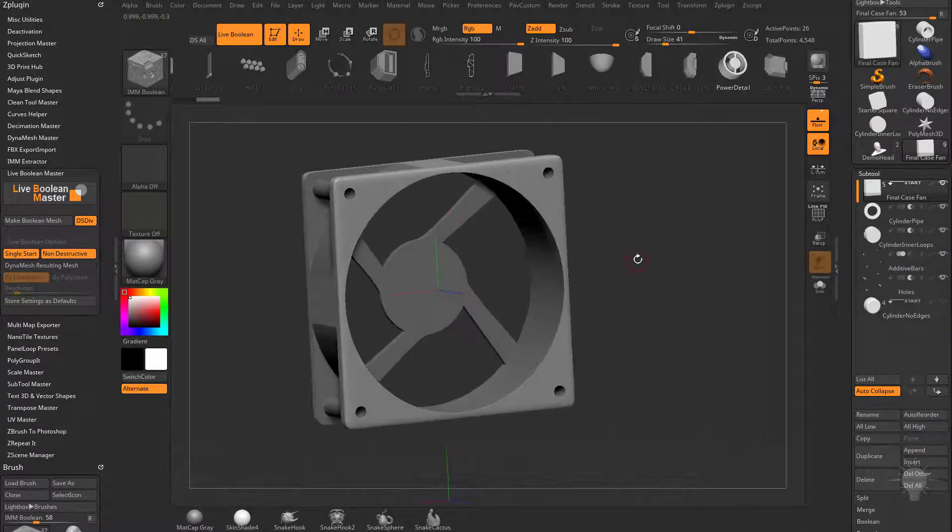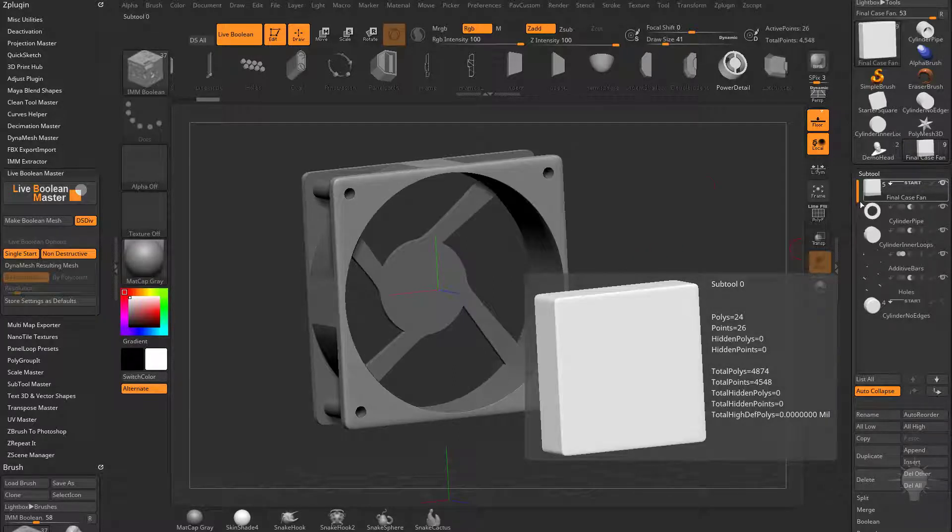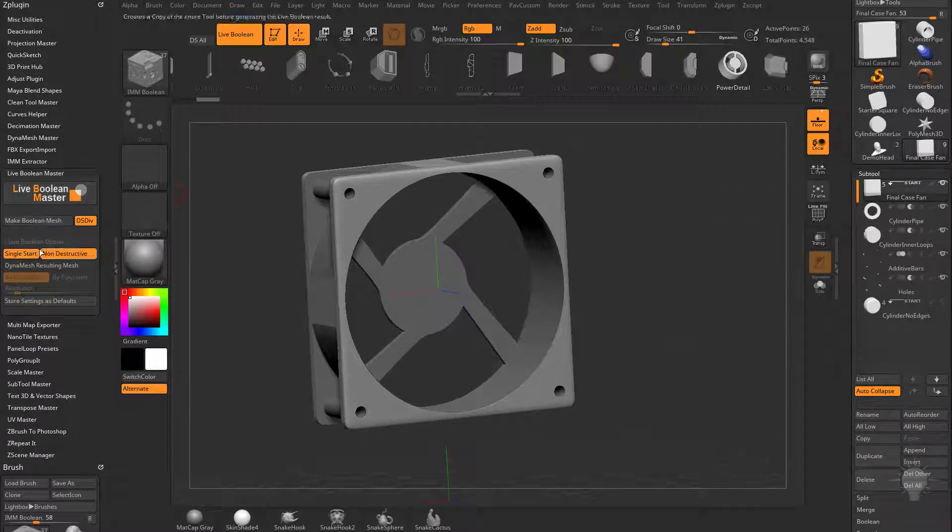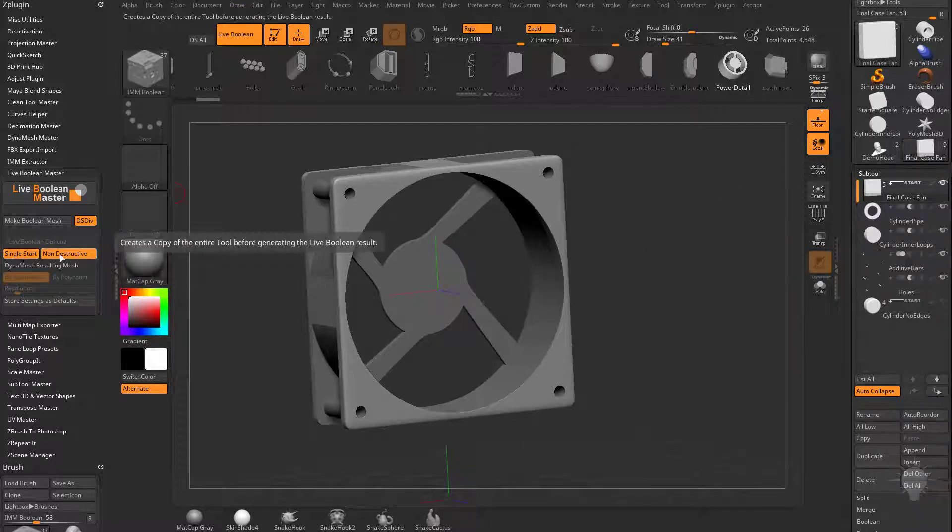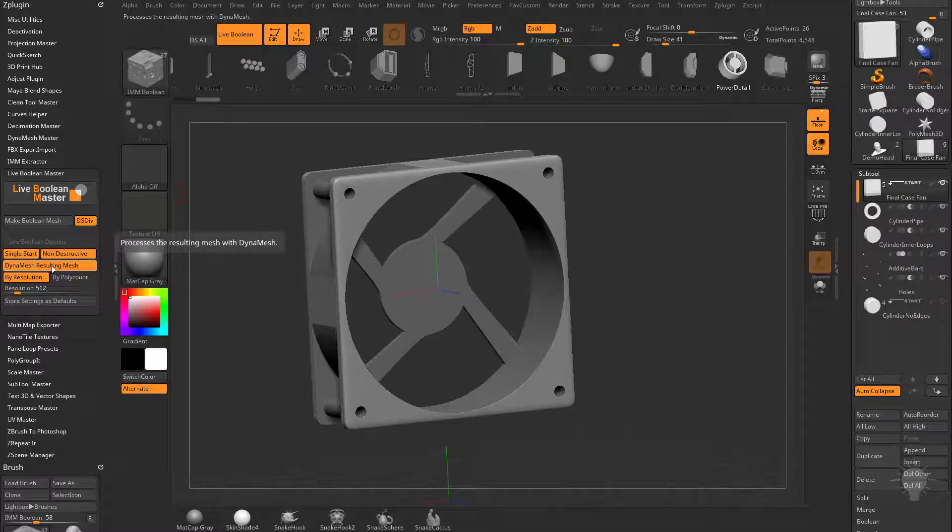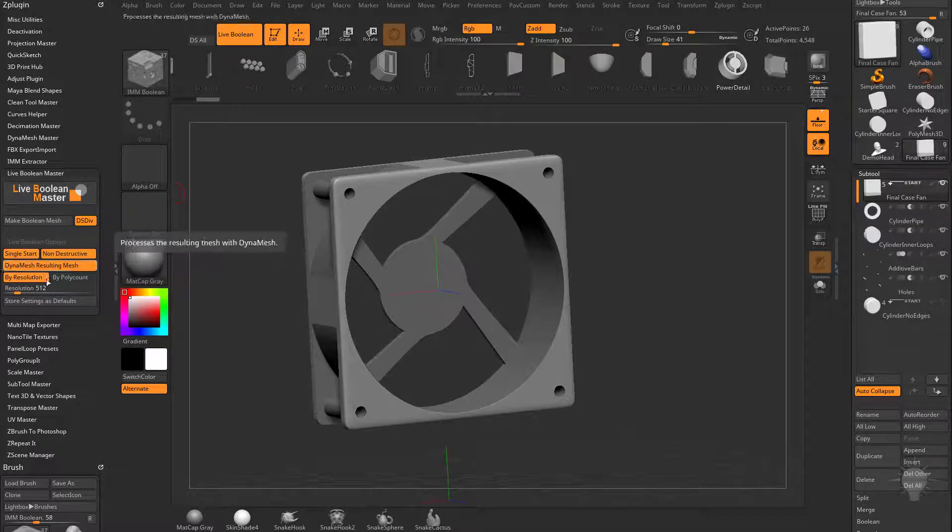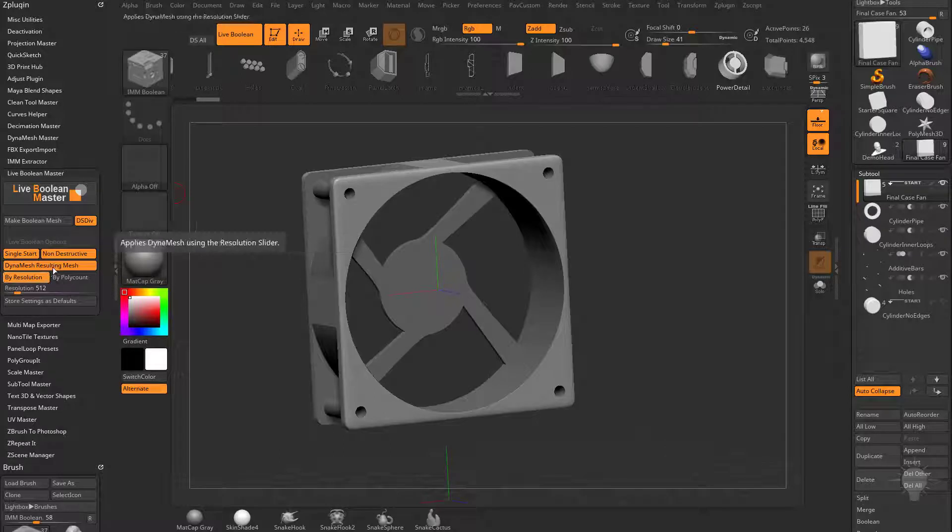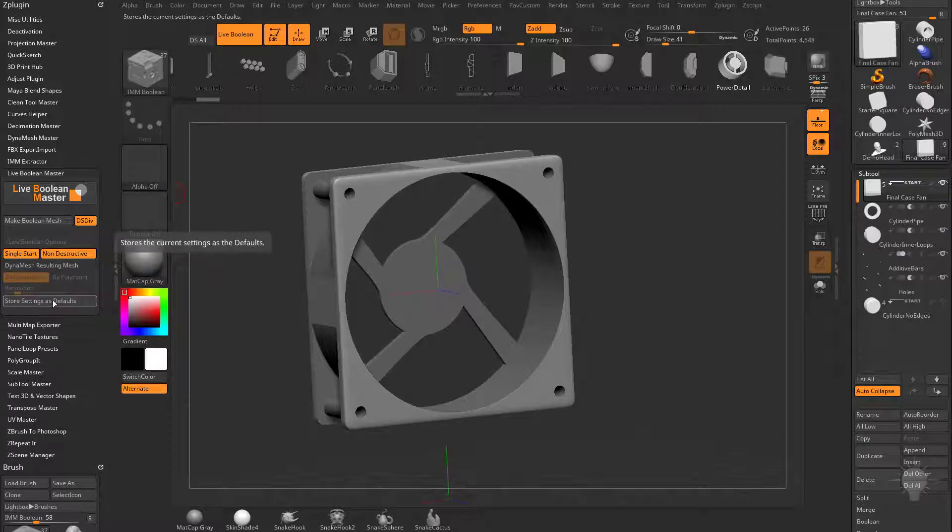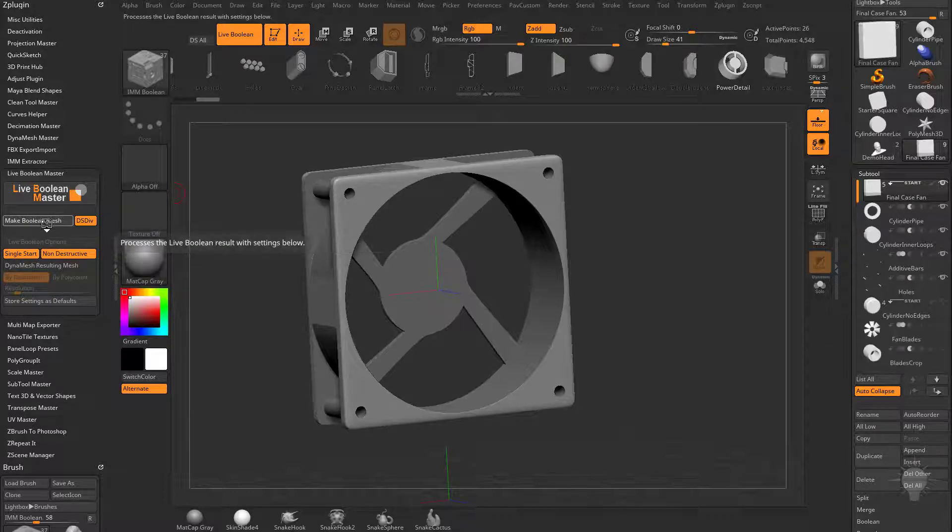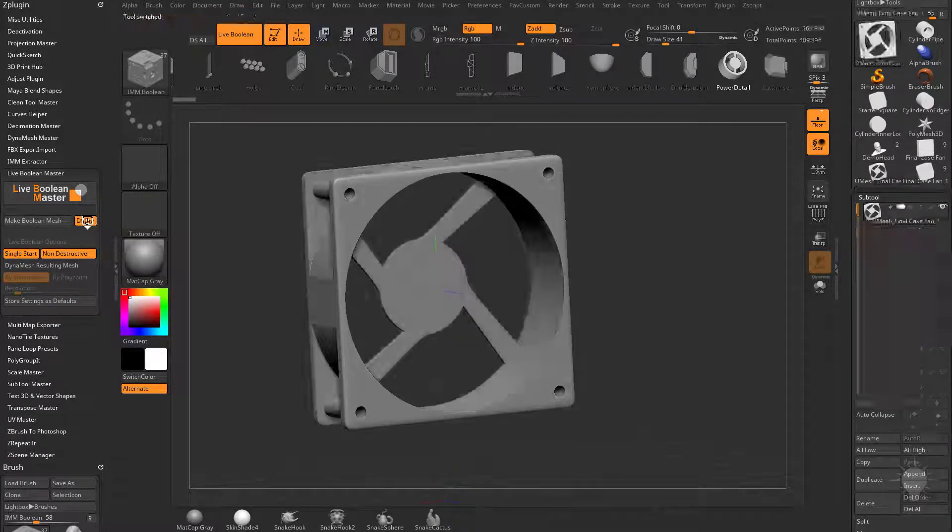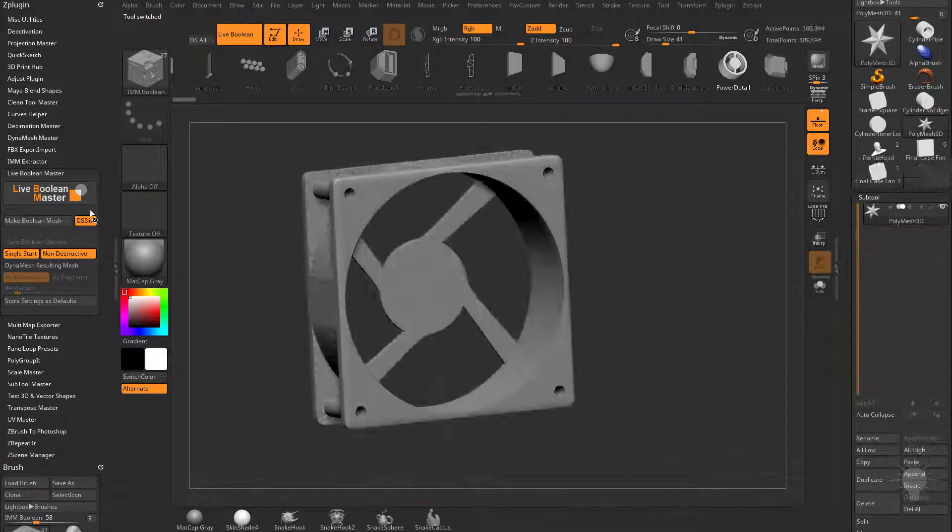So with this start group selected, I can tell it to do a single start group, non-destructive. I can also tell it to dynamesh the resulting mesh afterwards if I want to and what resolution I want that dynamesh to be. You can store your settings as defaults. For right now, I'm going to say single start group, non-destructive. I'm going to hit make boolean mesh. We also have dynamic subdivision turned on.